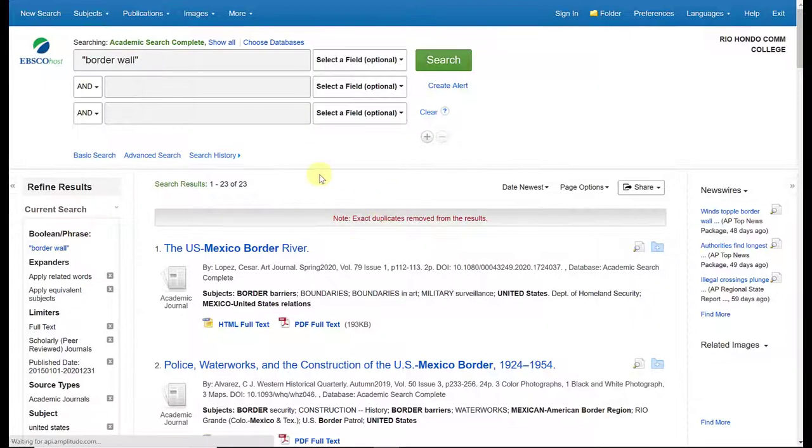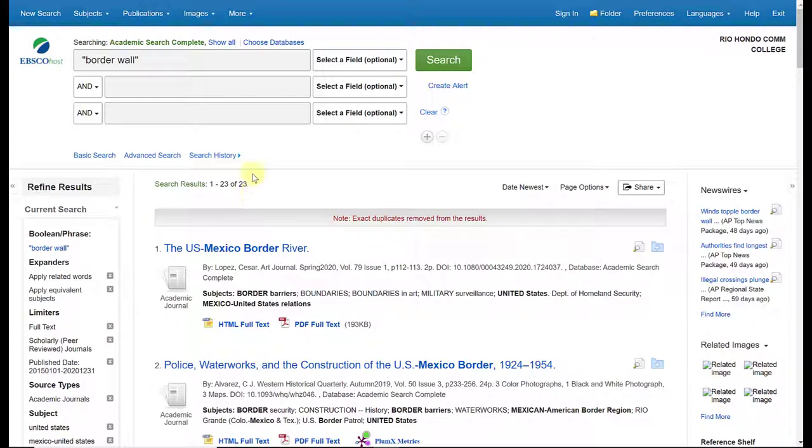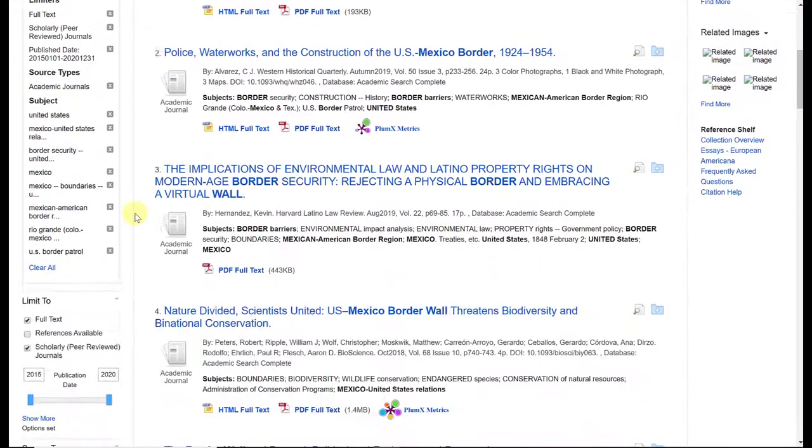You definitely want to take your time with those. For the sake of this demo, I'm only selecting a few very quickly. And now I'm down to 23. This is a very manageable number for me and my research.